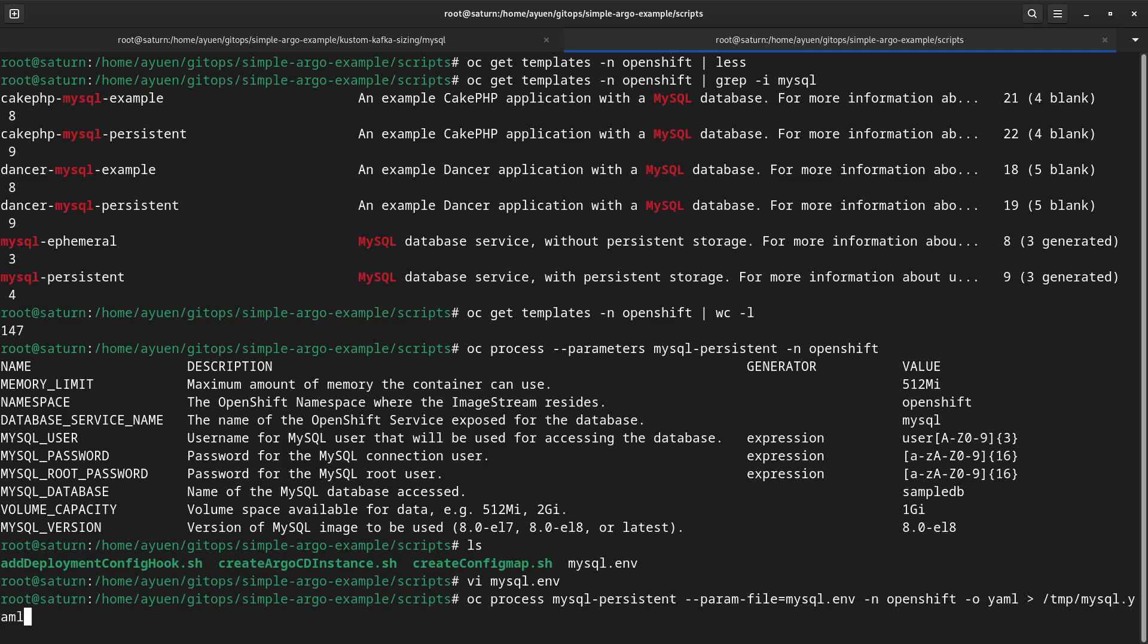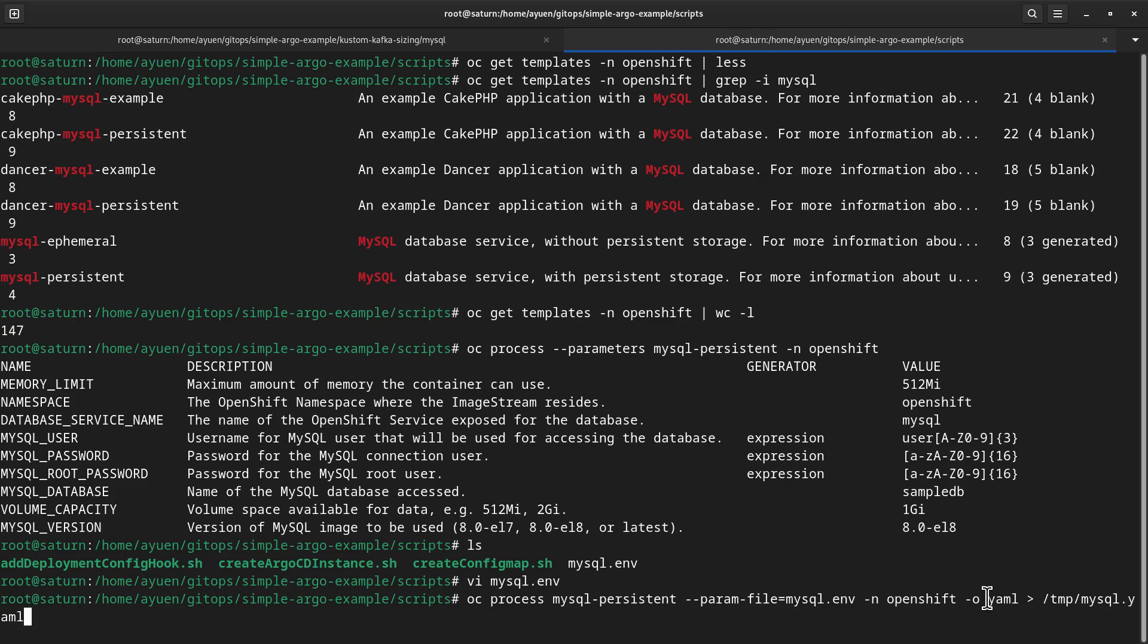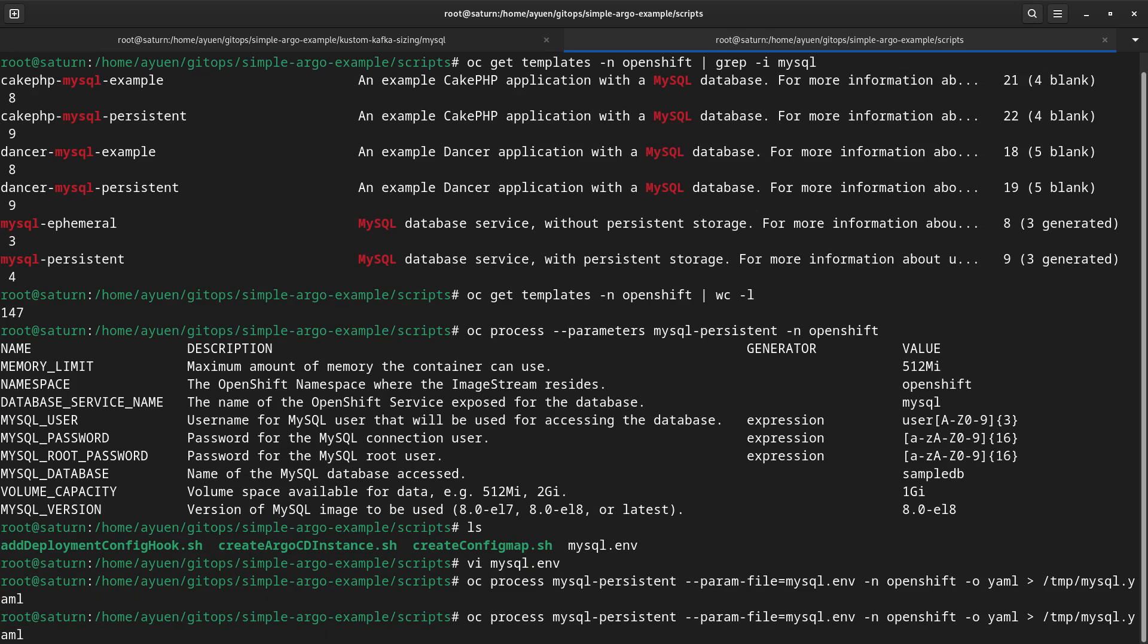Now, say you want to generate all these YAMLs to be used to deploy the MySQL database. You can use this particular command. What I'm doing now is I'm asking it to process to provide the output as a YAML file, passing in the parameters that I showed you earlier, and then redirect that to a file called mysql.yaml in the temp directory. Let's look at it what happens. Now it's finished. Let's look at that YAML file.